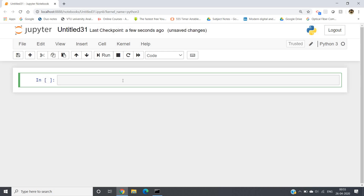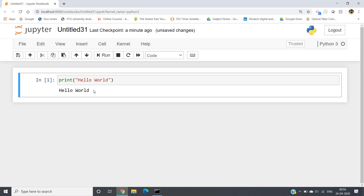In Python there is a built-in method which is print(). If you write print, then after that you have to give opening parenthesis, closing parenthesis, and inside that write whatever you want to print. Now Hello World is a string, so you should give it inside either double quotes or single quotes, according to your choice.